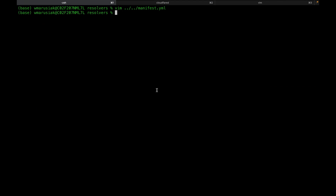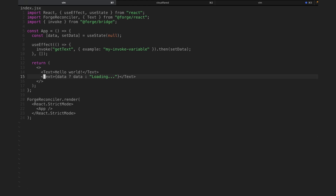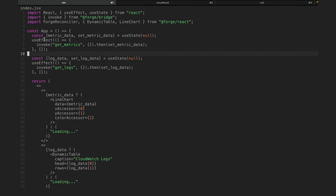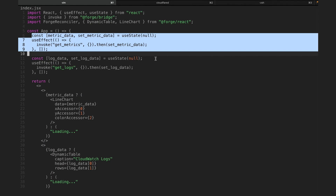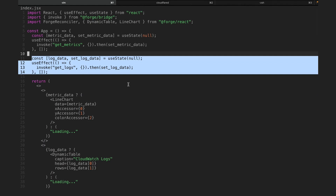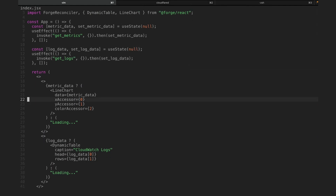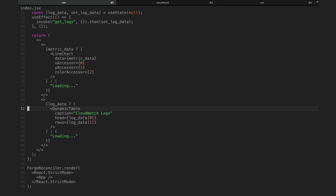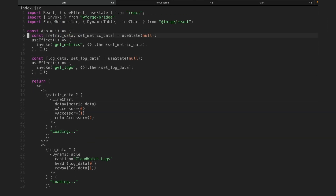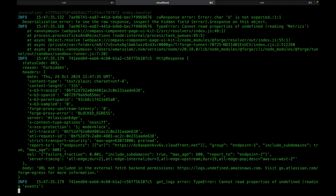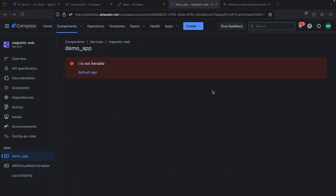Let's jump back over to our code. I'm going to copy some code over from an existing Forge app. We've added functionality to call our getMetrics resolver function, functionality to call our getLogs resolver function, a line chart to render our metric data, and a dynamic table to render our log data — very simple changes. Looking at our Tunnel, it's throwing errors, and if we jump over to our Forge app and refresh, it's broken.